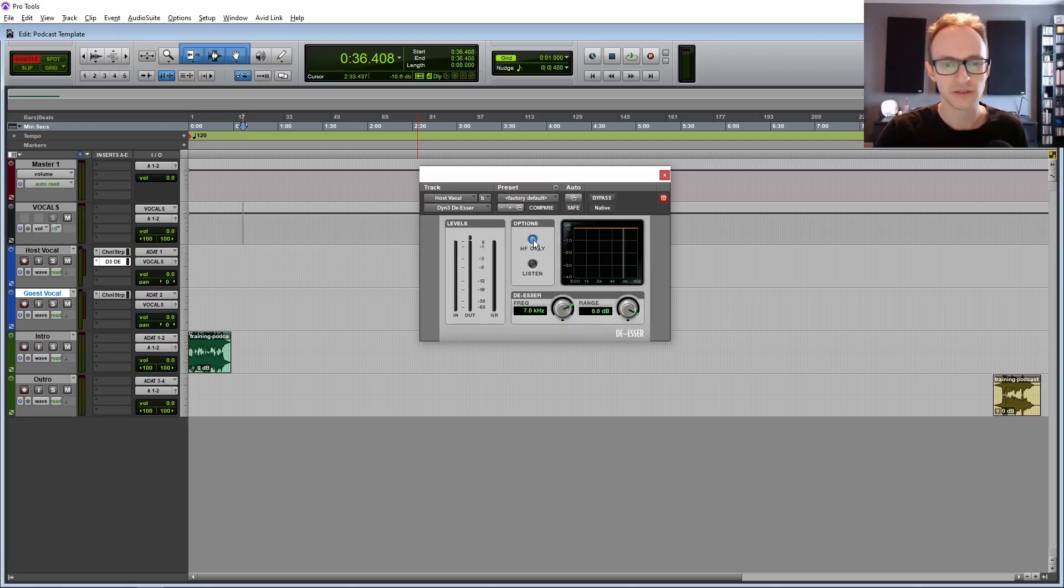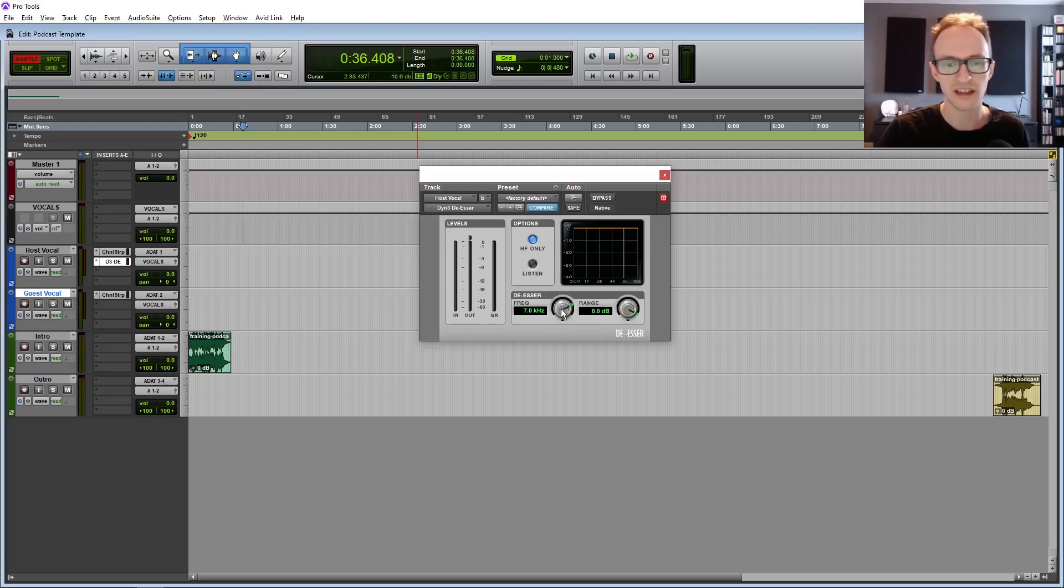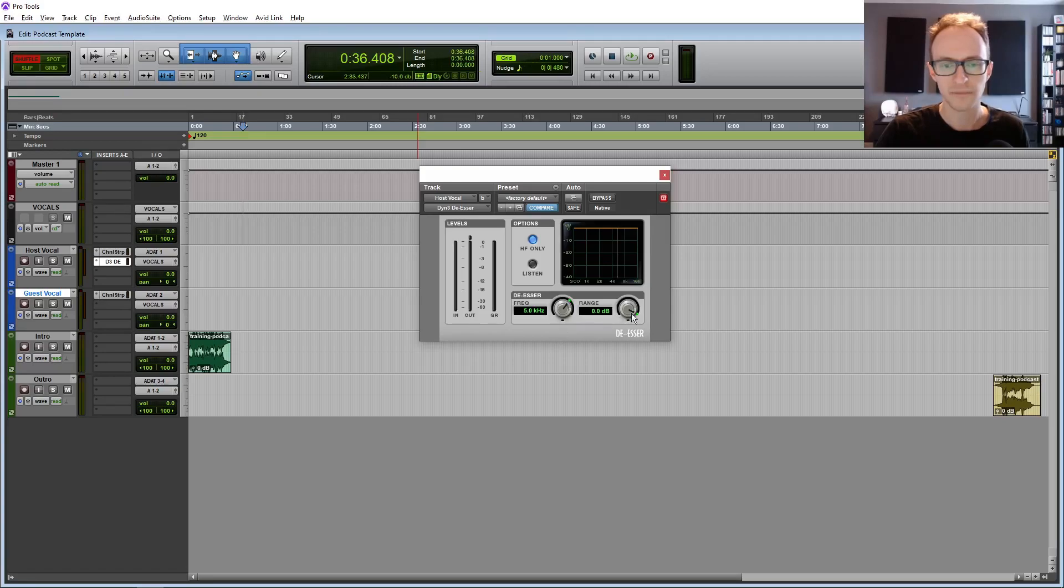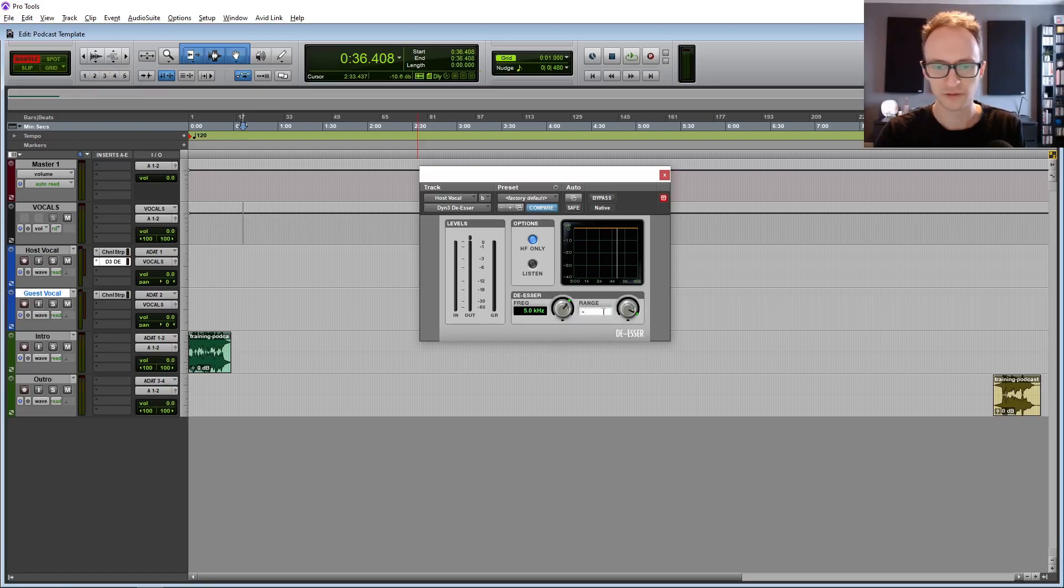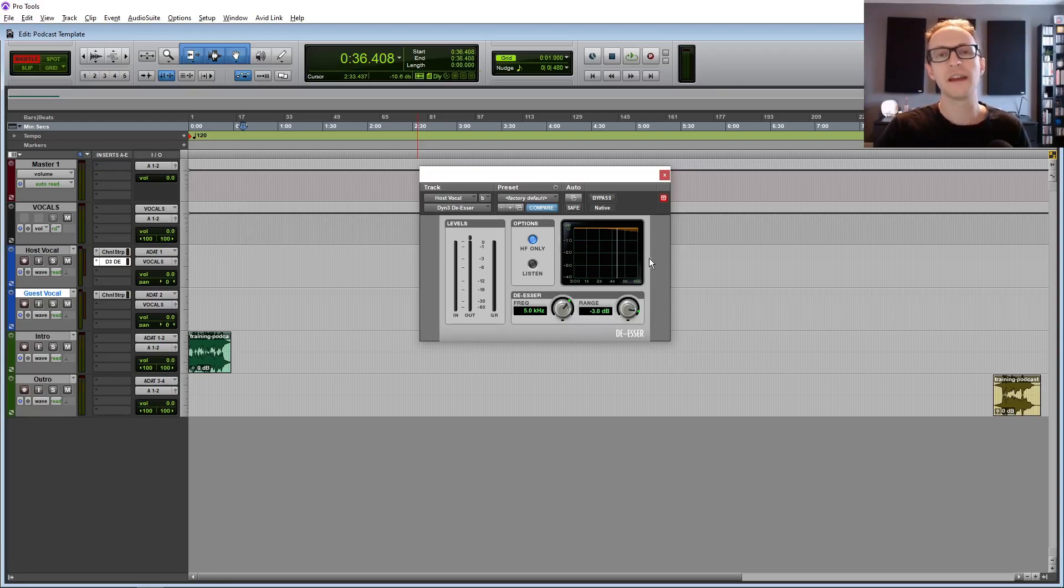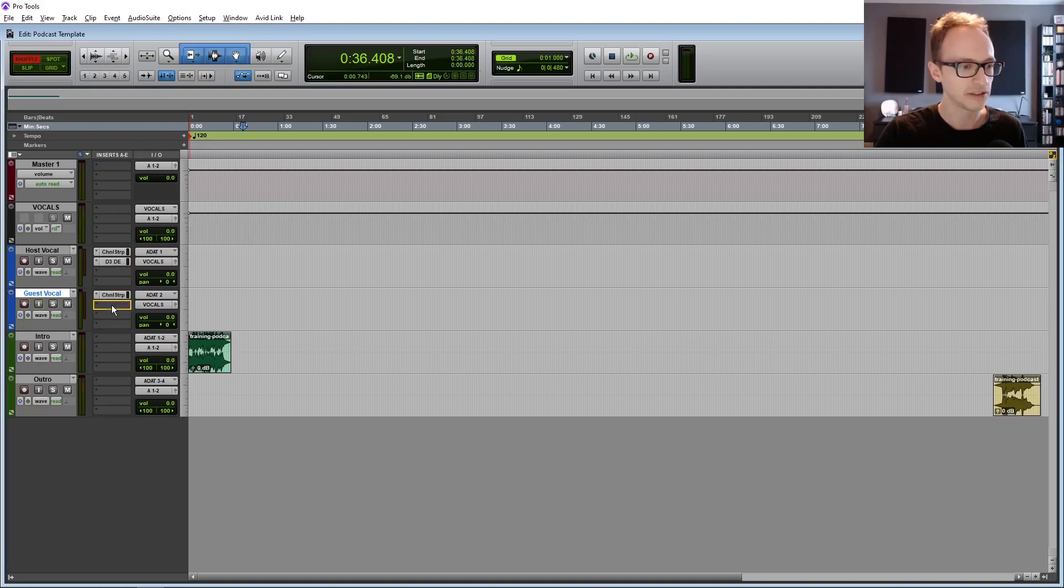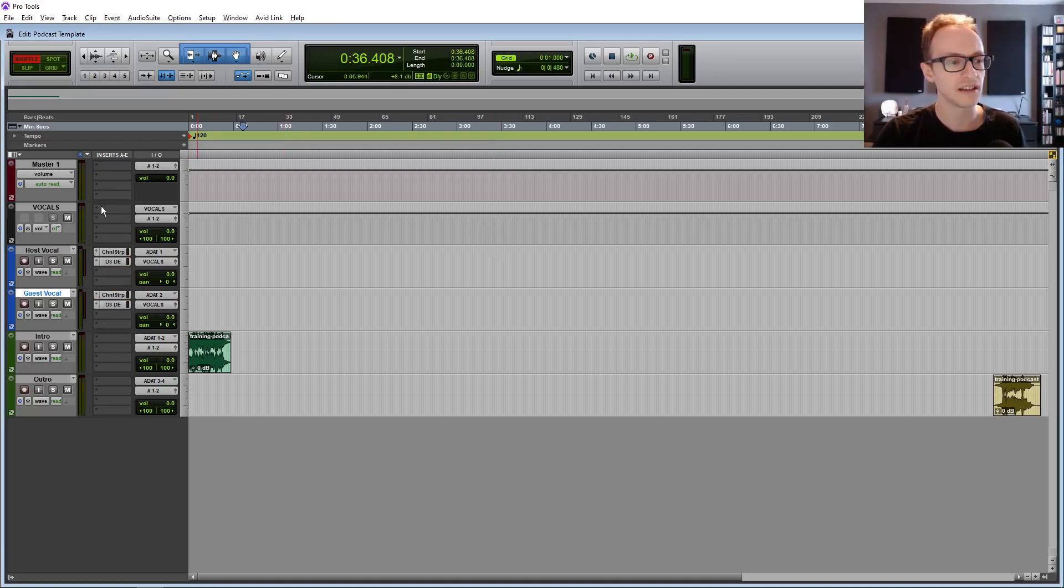And for this one, click on high frequency only. So it's only affecting the high frequencies. And 7K is a little bit high. Sibilance tends to sit between around 4 to 6 or 7K. As a default, I'm going to bring that down to 5. And then by default, let's give it 3 dB. If you reduce this too much, then it can sound, it can make the recording sound really dull. But depending on how sibilant your recording is, you might need to adjust this. And then just copy that over to the other vocal track.